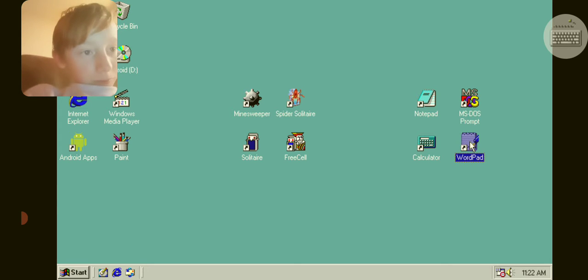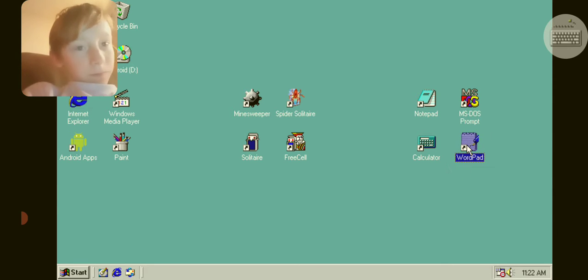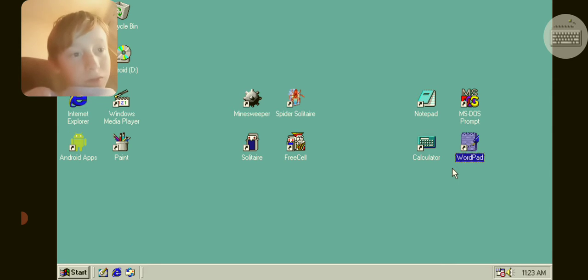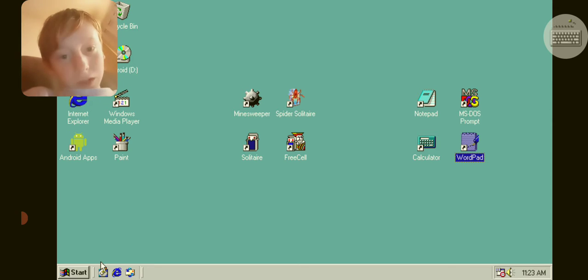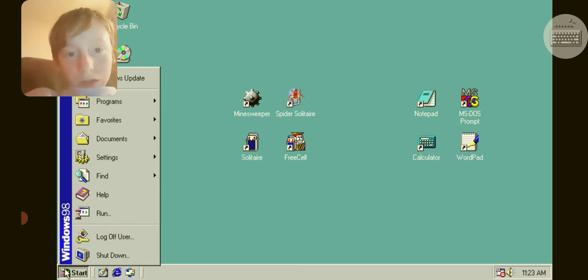Alright, WordPad. WordPad. You know what? You can go on the recycling bin. I want to go to start. Alright, let's see.